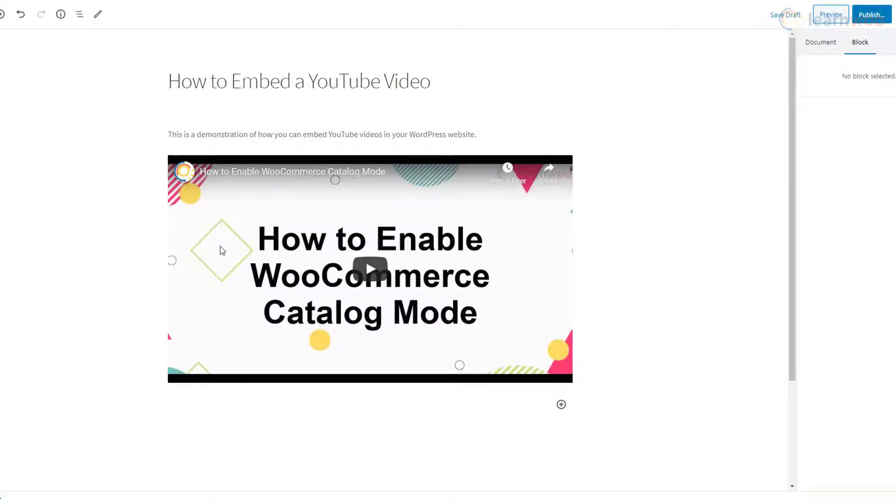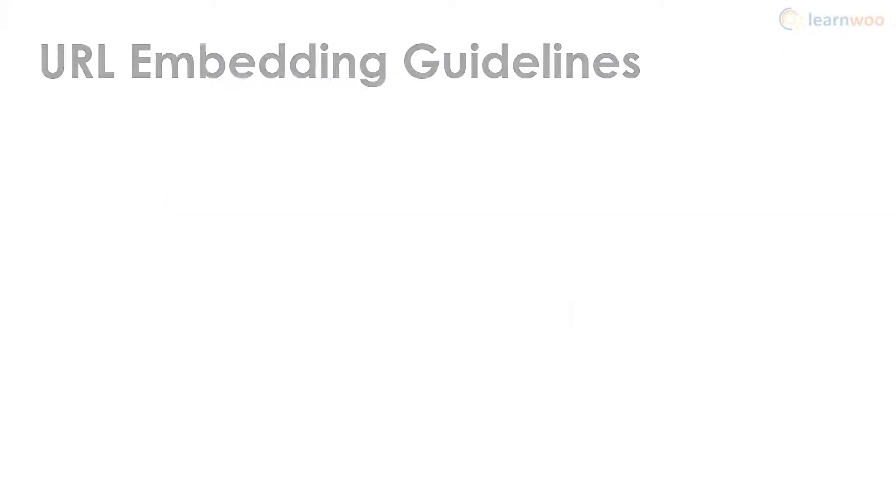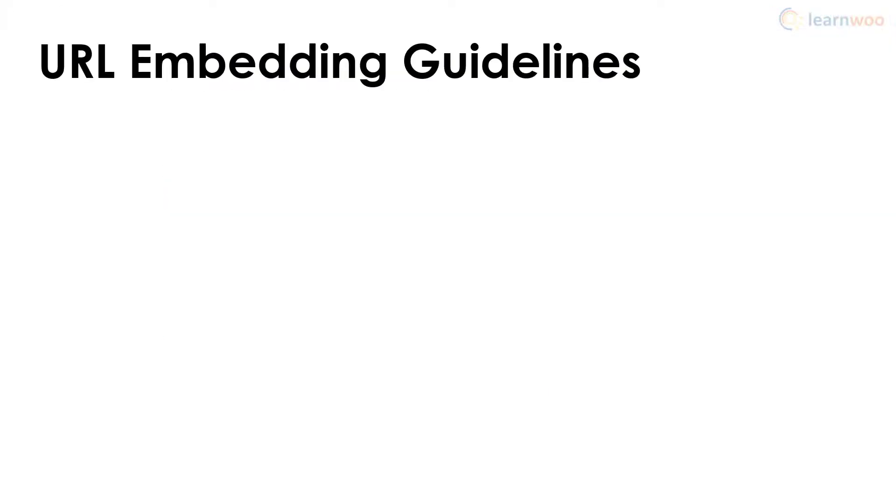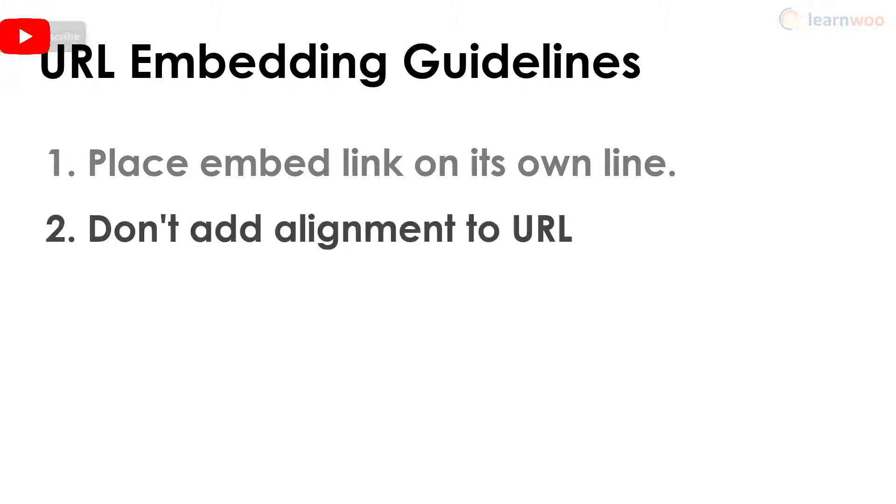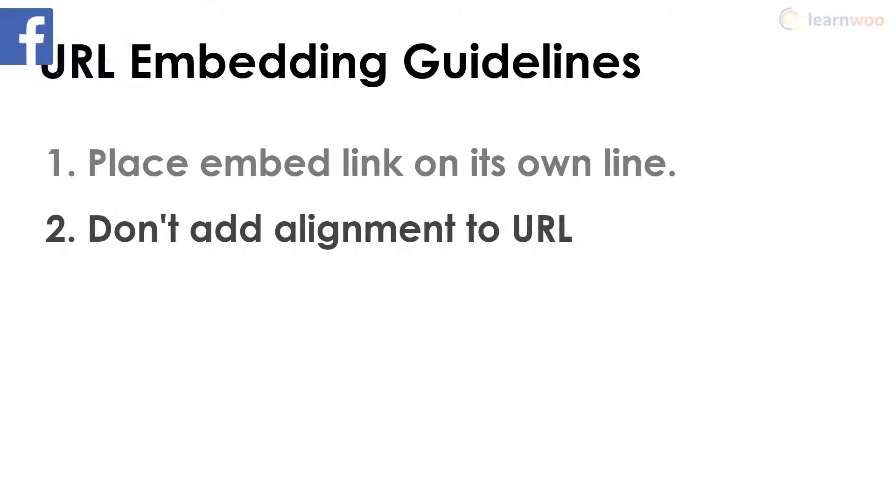While pasting the video URL, keep these tips in mind: place the embed link on its own line - this means there should be no text or white space before or after the link. Don't add alignment or style elements to the URL.